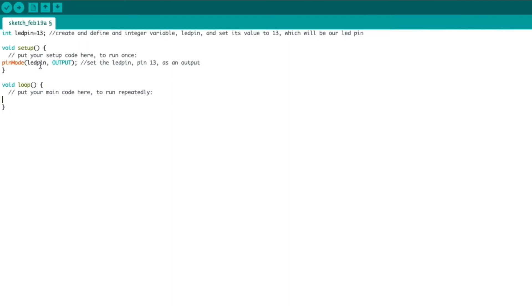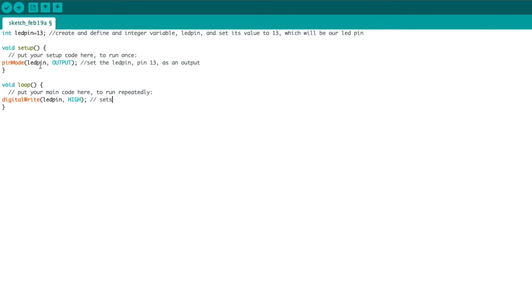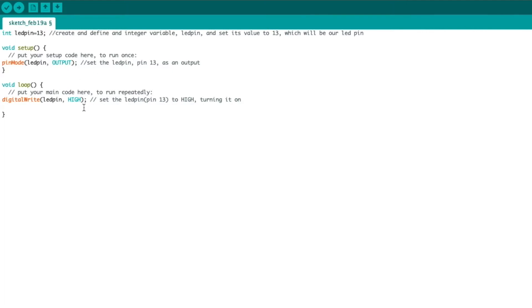Now, inside our loop, we're going to do a digital write, which will basically either send a high or low value, 5 volts or 0 volts to our Arduino pin 13, to turn on and off whatever is on that pin, in this case, the built-in LED. I'm going to type in LED pin, and we're going to set the pin to high. Now, it is important that after each line of code, you include a semicolon to let the program know that's the end of the line of code.